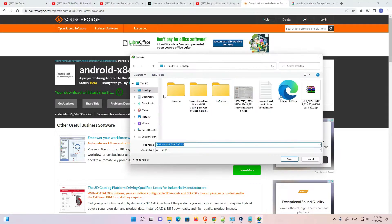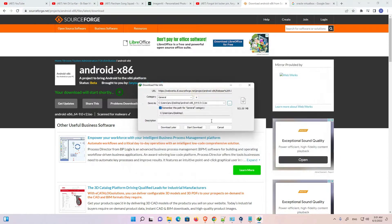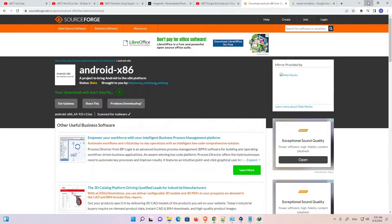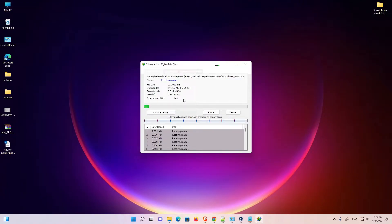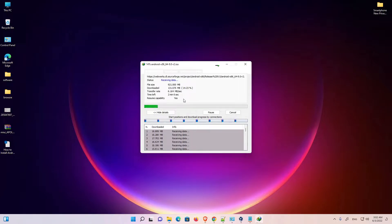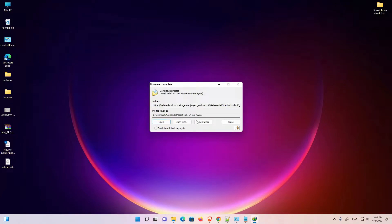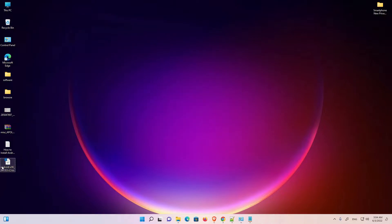Save it on the desktop. It takes a few minutes depending on the speed of your internet. If your internet speed is very high it takes two or three minutes; if your internet speed is very low it may take one or two hours. Now our Android ISO image is downloaded. Just click close.